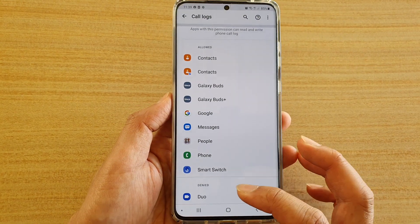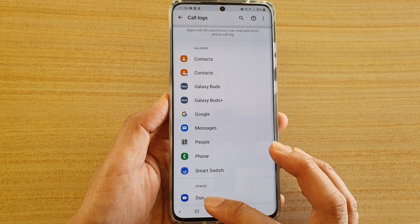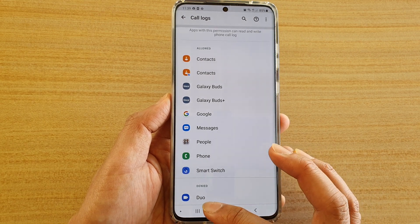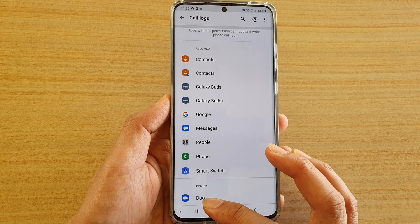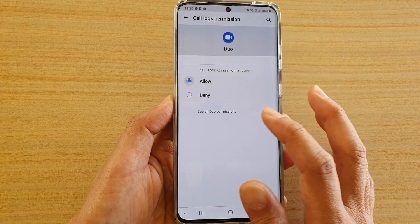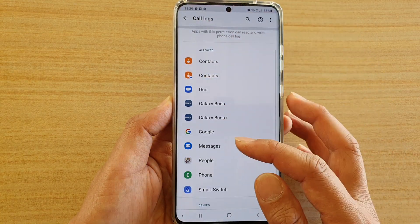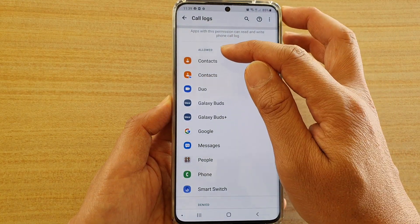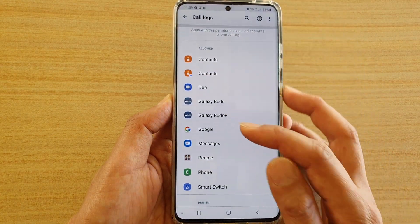If you want to allow permission to the app, tap on it and then tap on Allowed. It will then move into your Allowed section.